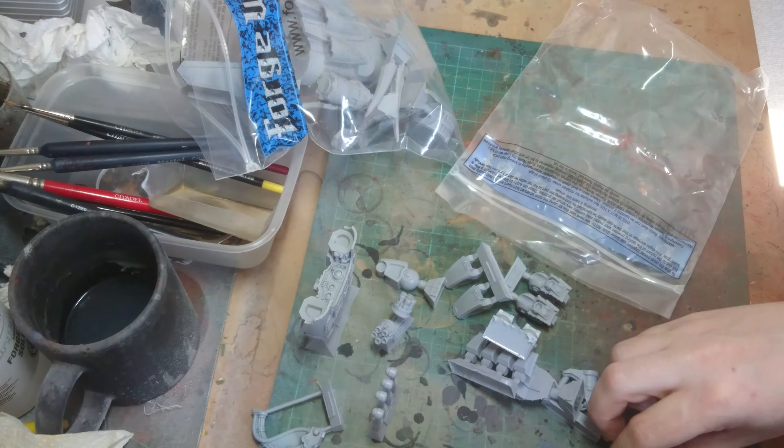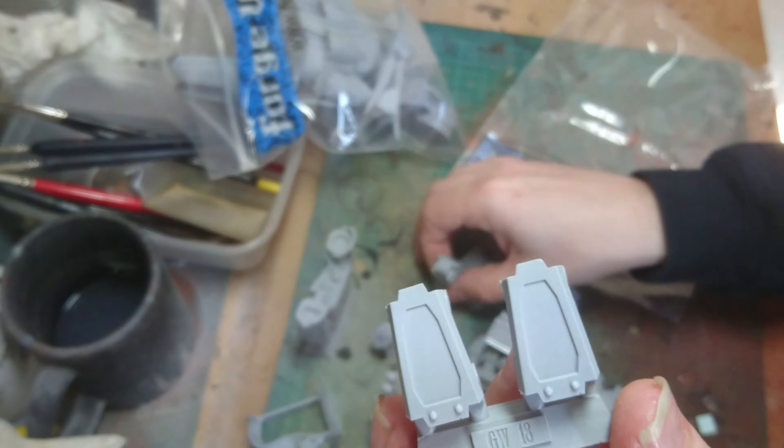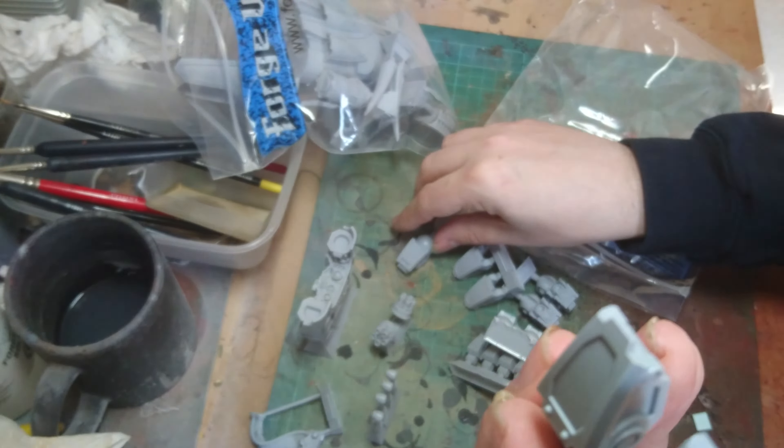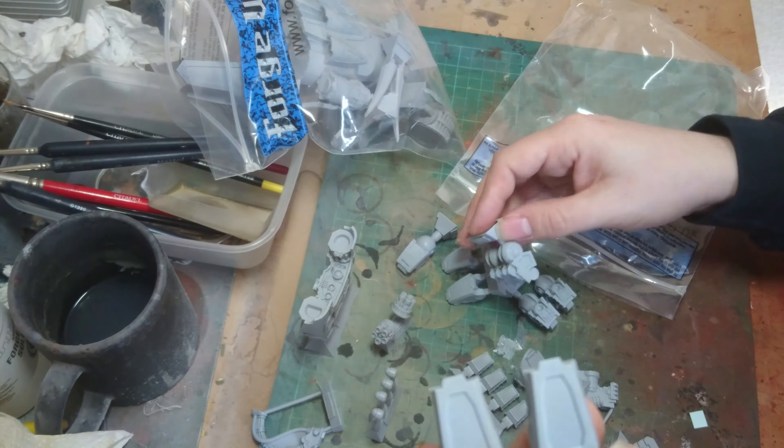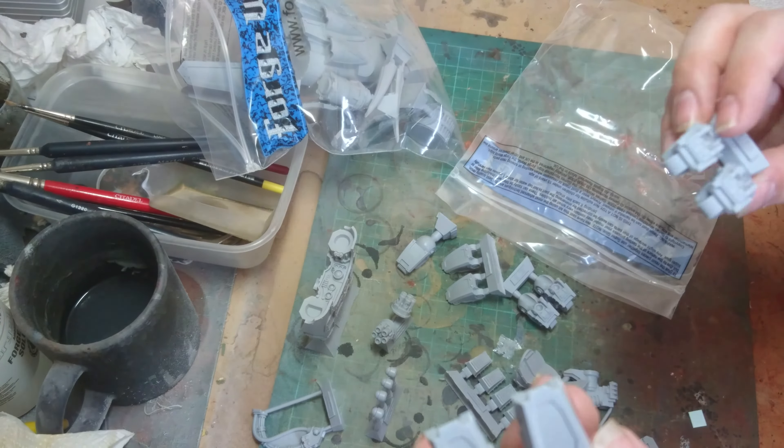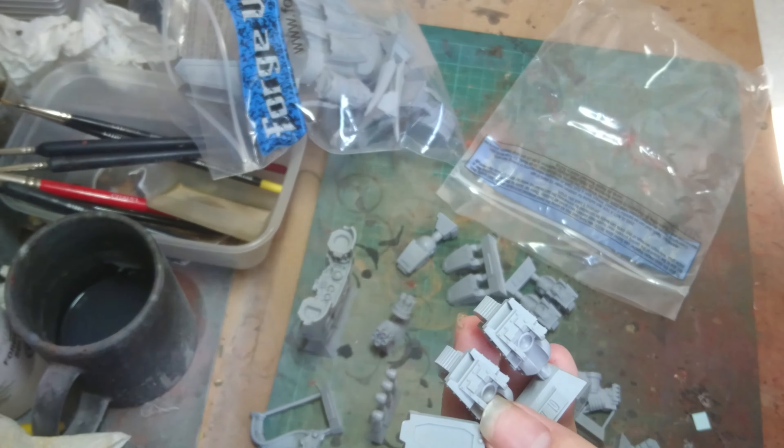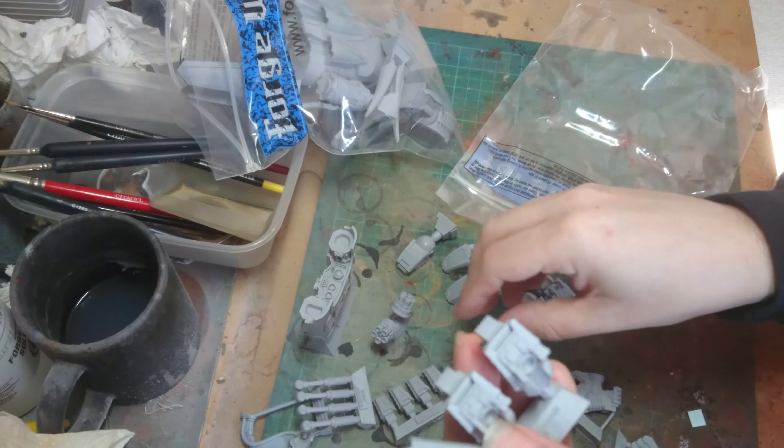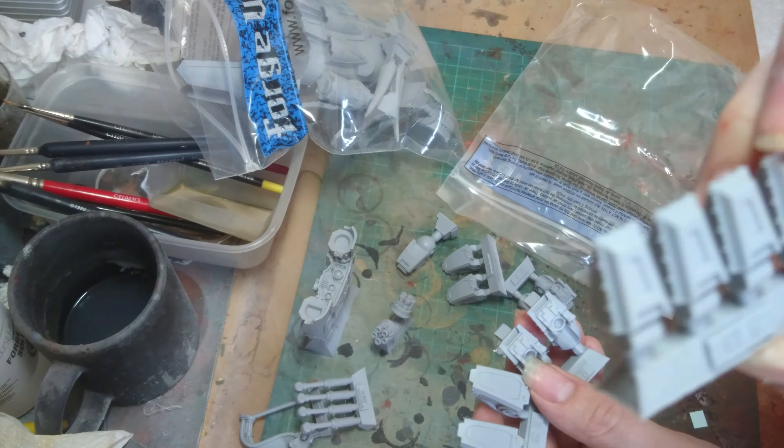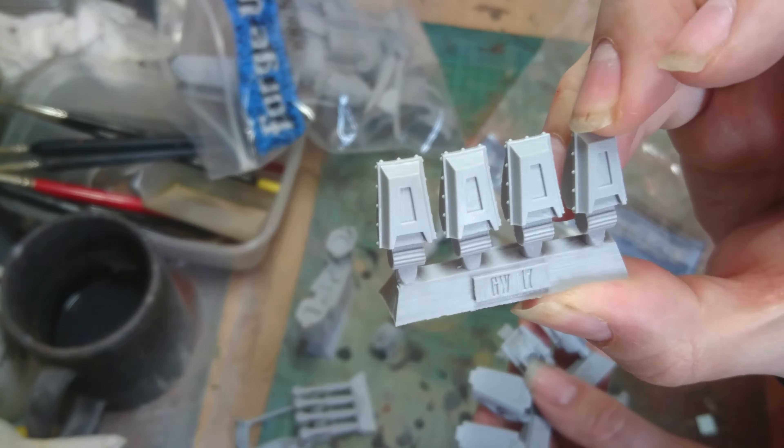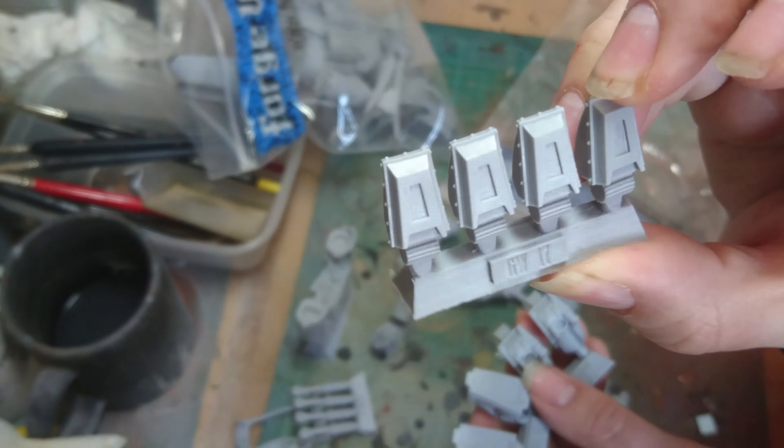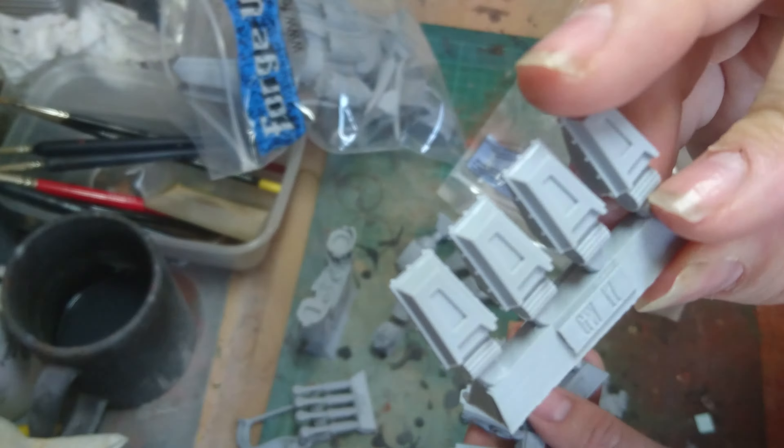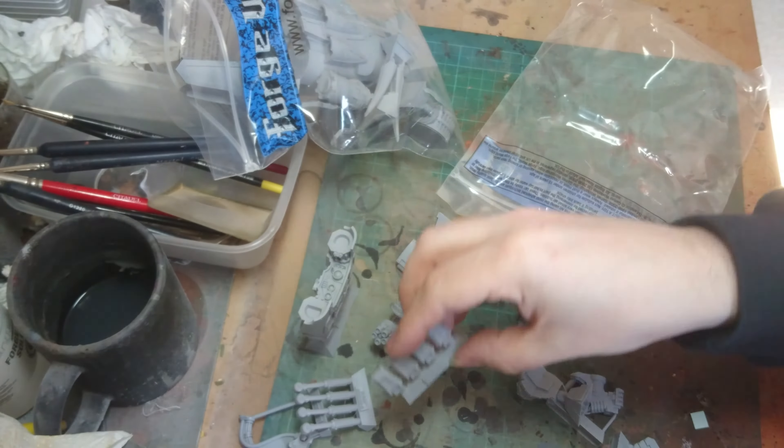You get the actual finger sections. So you get lots of these bits. And you get the fingertips just in case you want to use them rather than the claws. I think I'm going to stick with the claws.